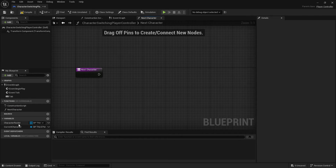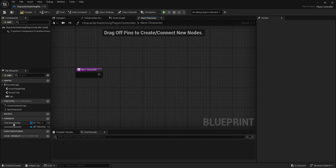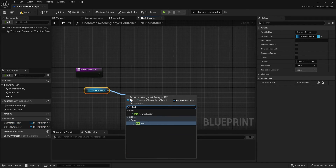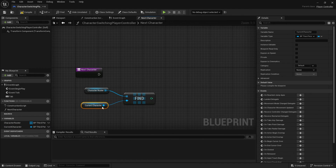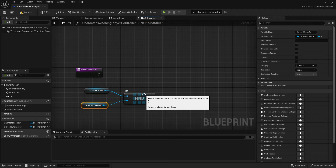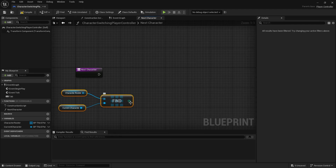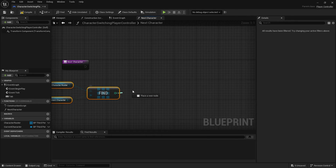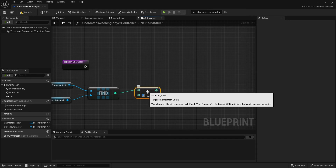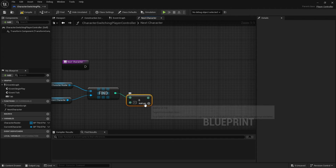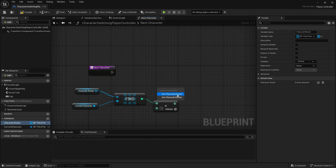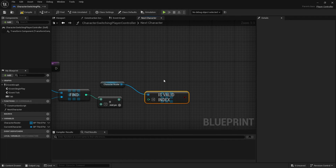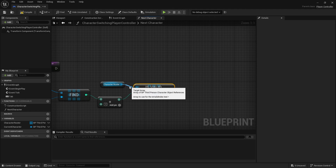Inside the Next Character function we need to know the index of the current character in the array, then increment it. I get the Character Roster array and use Find Item with the Current Character, which returns the number we're currently on — the first being zero. Adding one moves us to the next character. Then I check Is Valid Index on the roster array: when we reach the end of the list, we want it to circle back to the start.